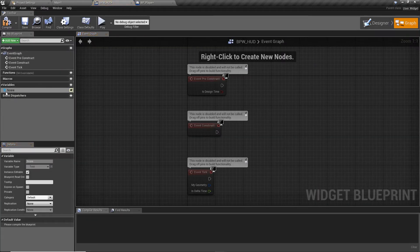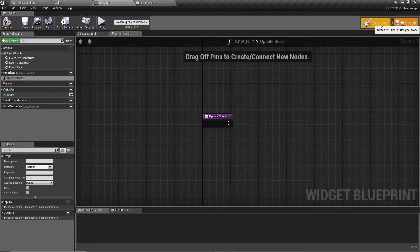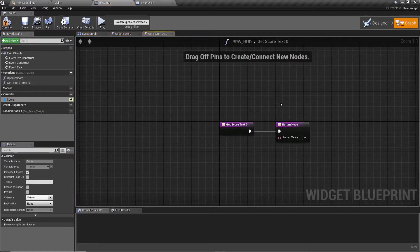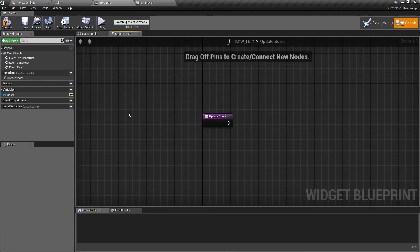Going to the graph, the score variable now appears. We'll create a function called 'Update Score' to have full control. For anyone aware of widget binding: binding automatically creates a function that runs constantly, returning a value. I generally don't prefer that approach because it runs all the time and you lose direct control. Creating the function manually lets us call it only when we need to update things — better for performance.